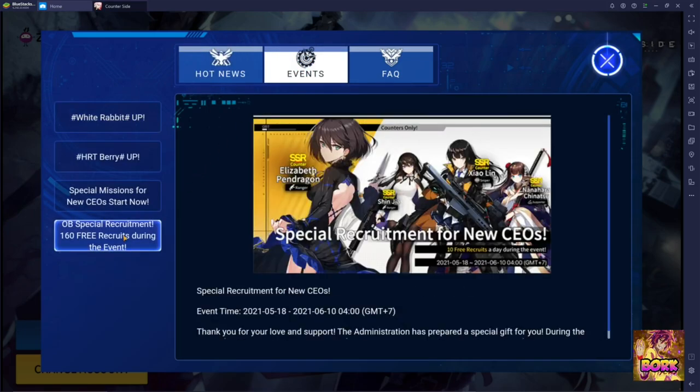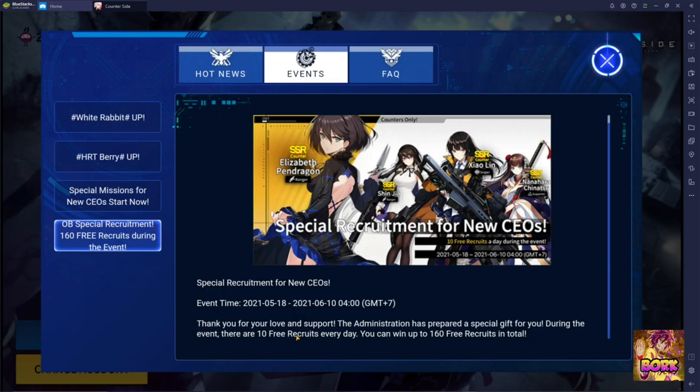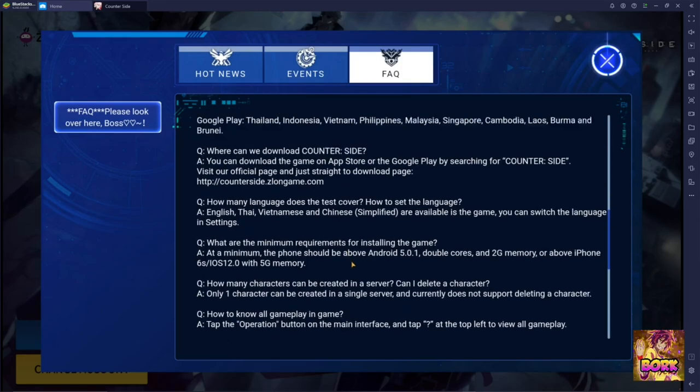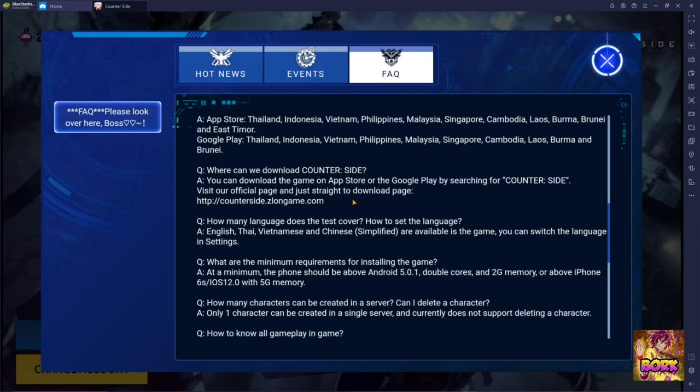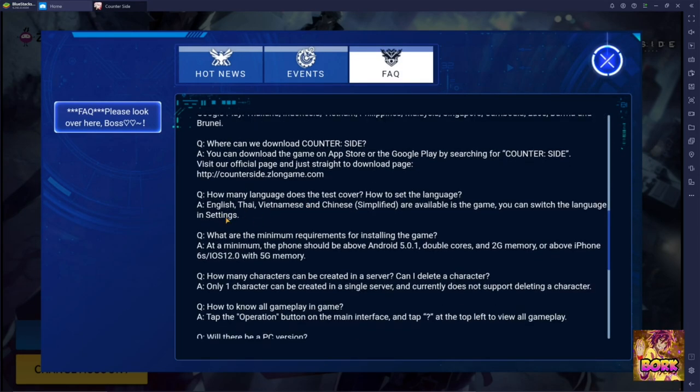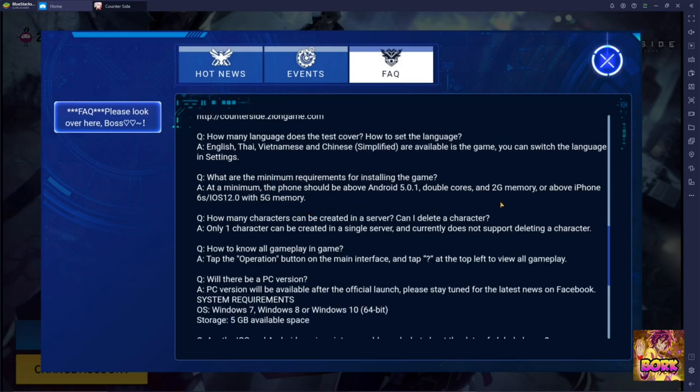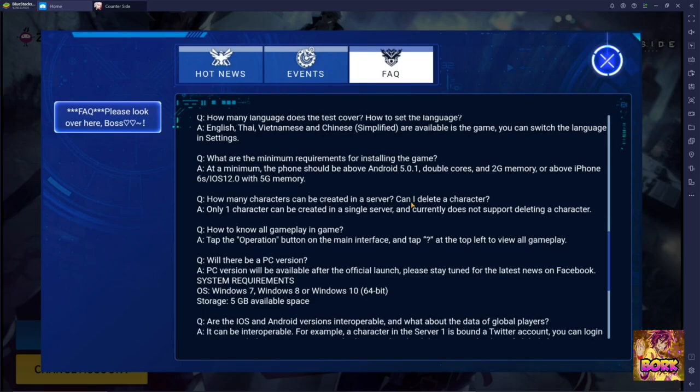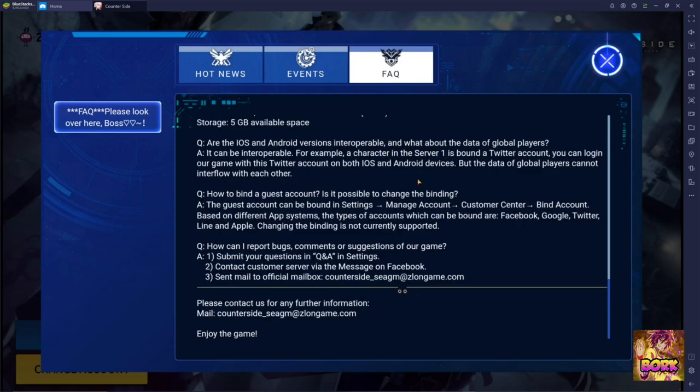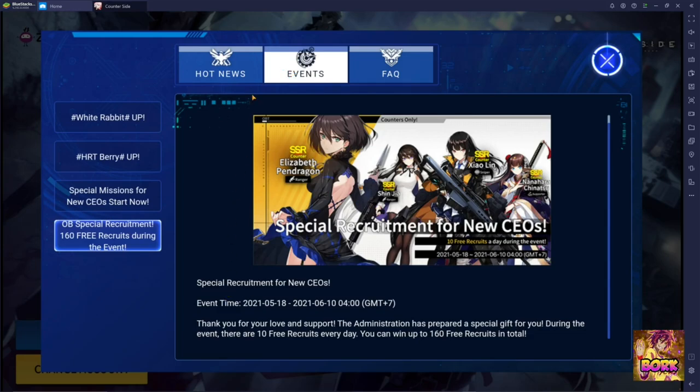So the game is currently loading up. I used a guest account and some important information right here. When you go into events, you go here to special recruitment. They're actually going to be giving 160 free recruitments. So every day, there's going to be a multi available for you for the next 16 days. And here's going to be an FAQ in case you have some questions like where is this game going to be available on? What are the languages? Like for example, it's in English right now. And some requirements where it's having like 2 gigs of memory like we talked about earlier. And double core so you can reduce the amount of cores in order to play this game. But here's going to be some requirements and also the PC version is also going to be available.